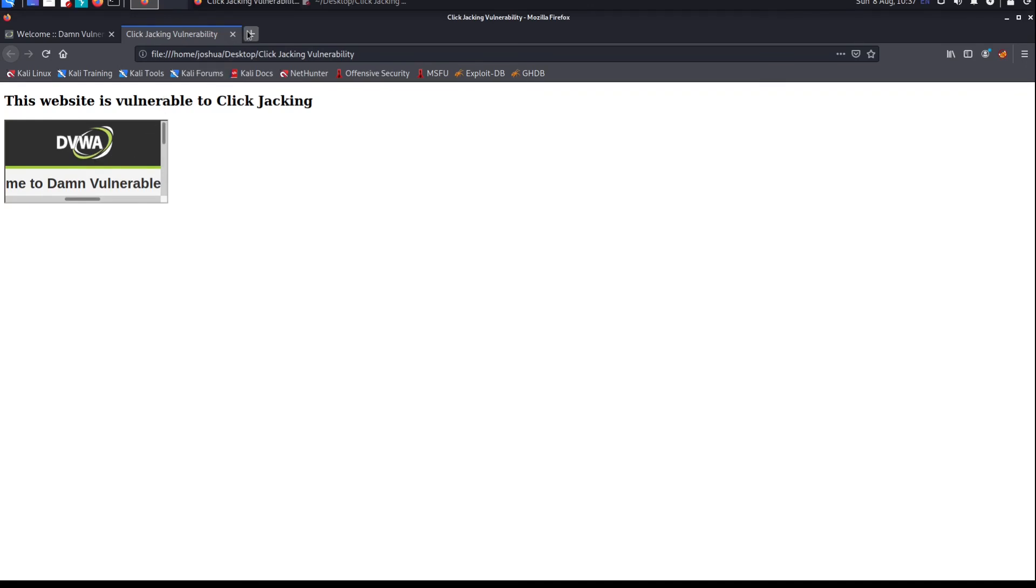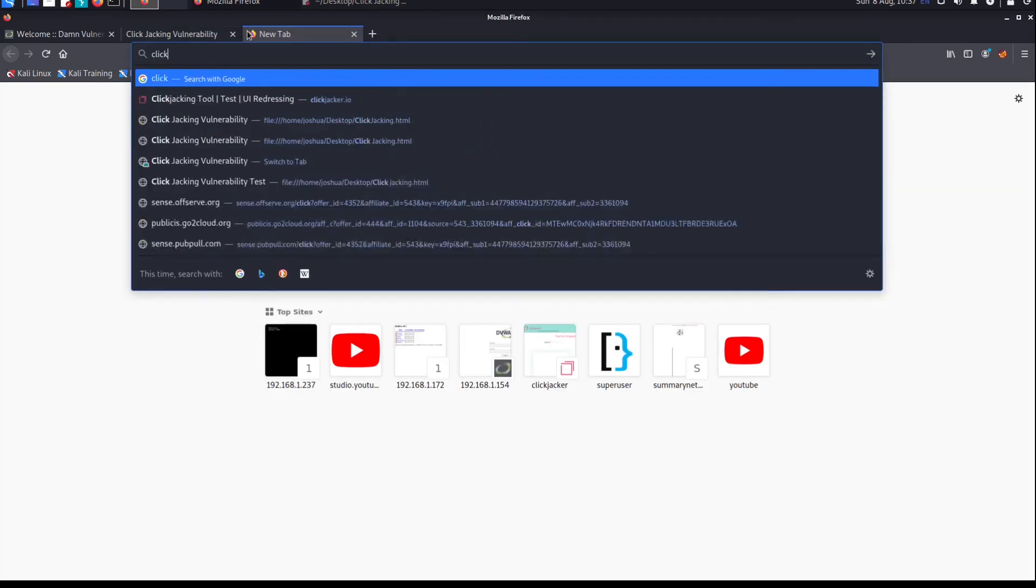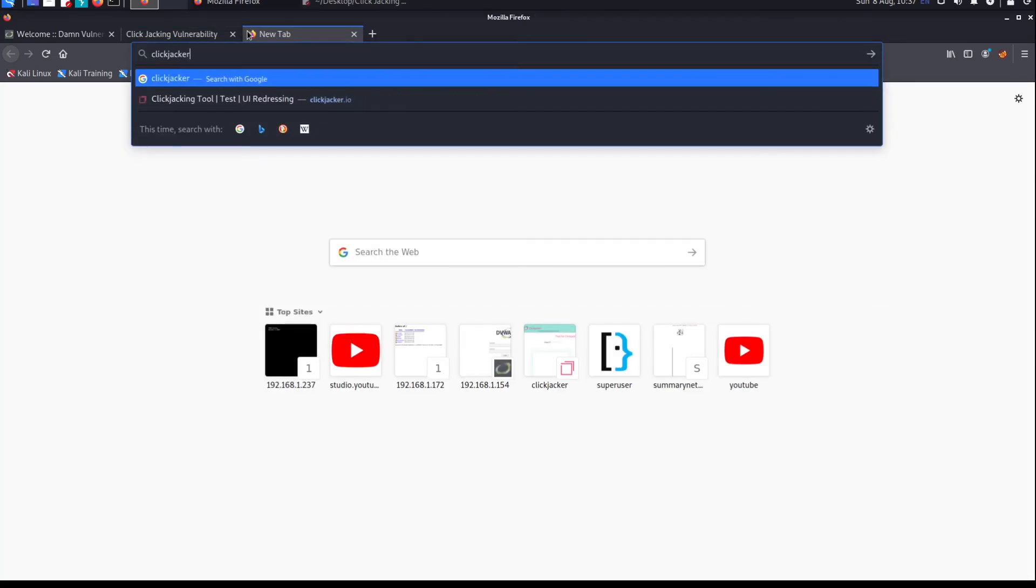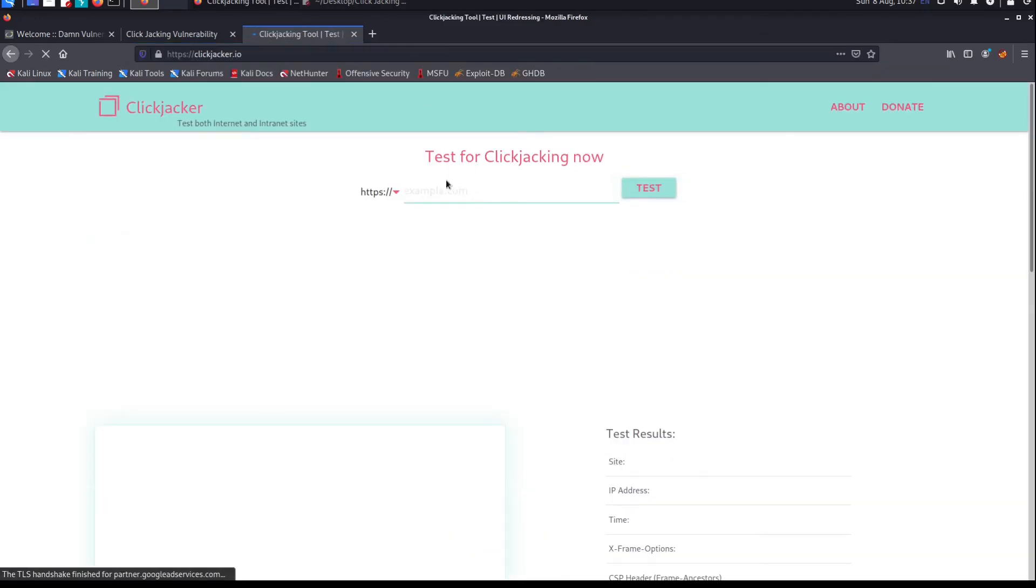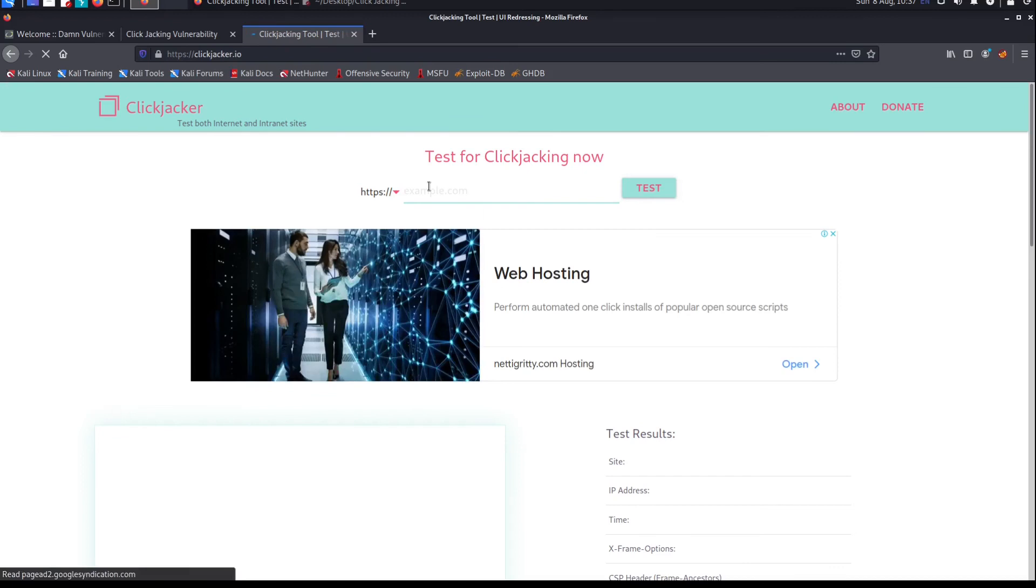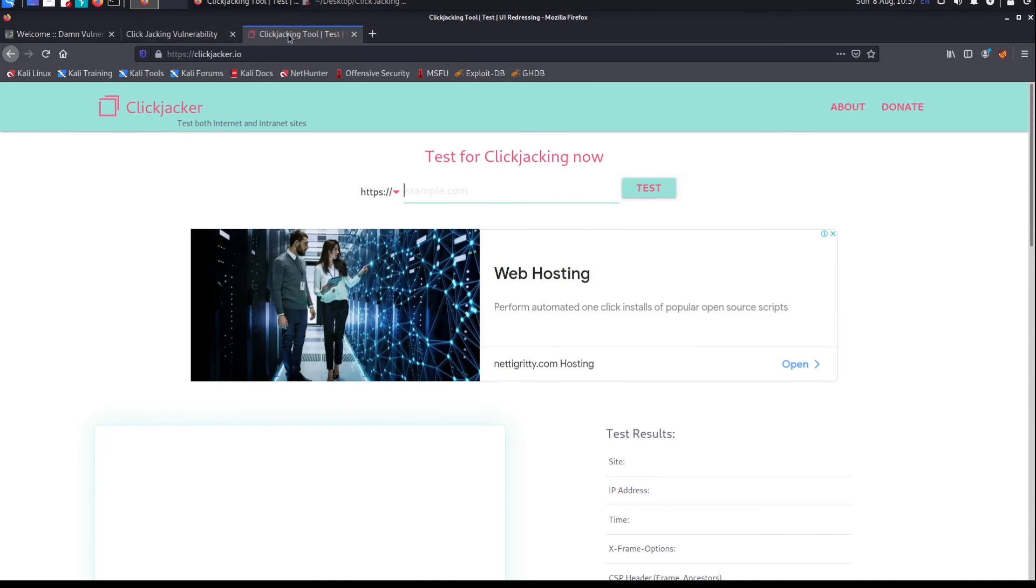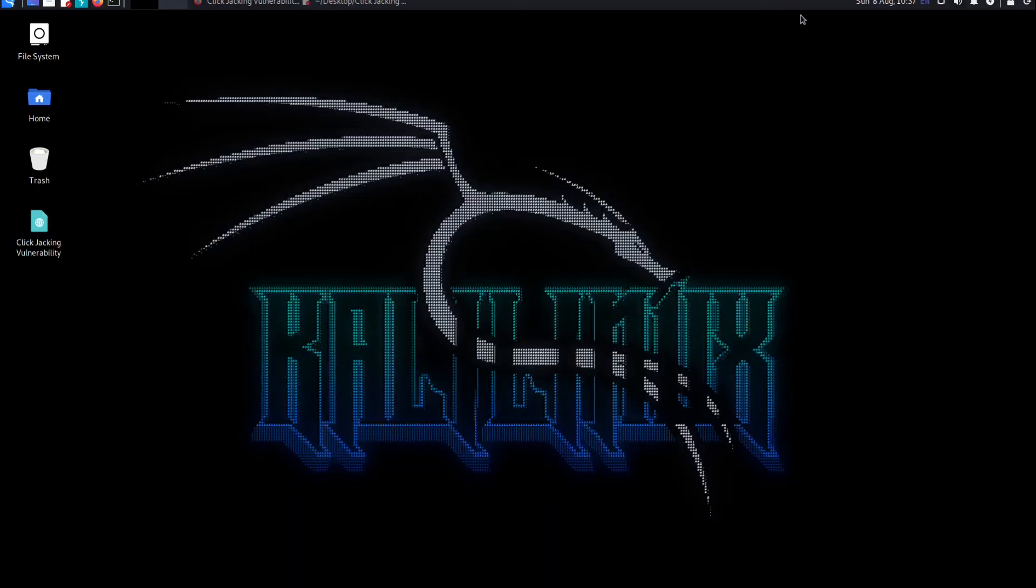We can go to clickjacker.io. You can put on any target website. It says https://example.com, you can put any other website you want. You can enter your target website and clickjacker.io, and that's another way how you find it. So these were the two ways of finding clickjacking.